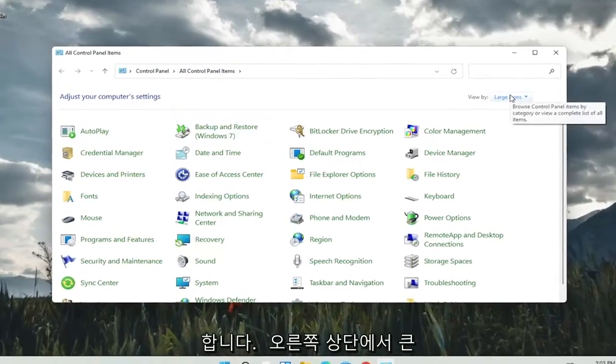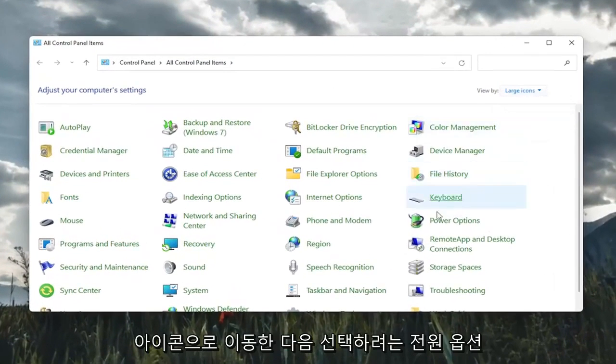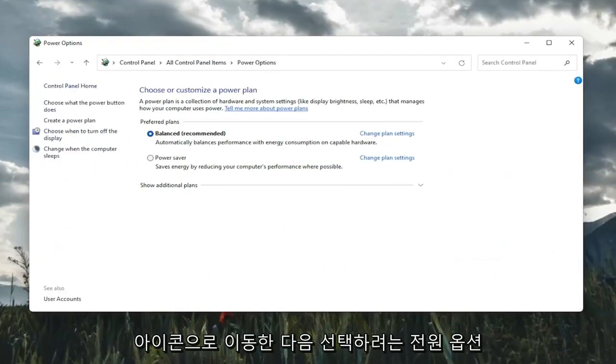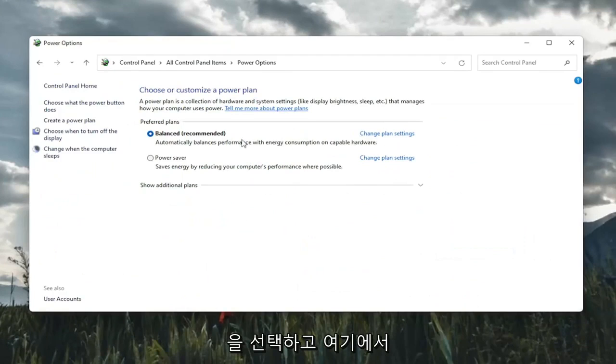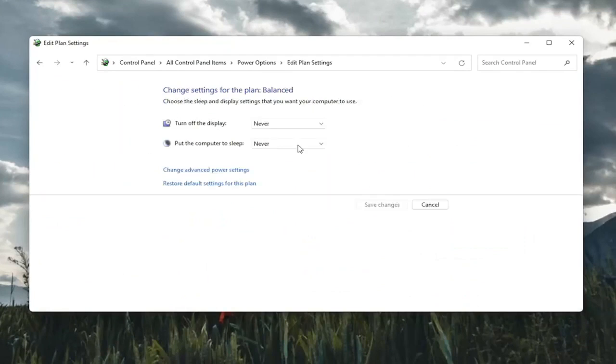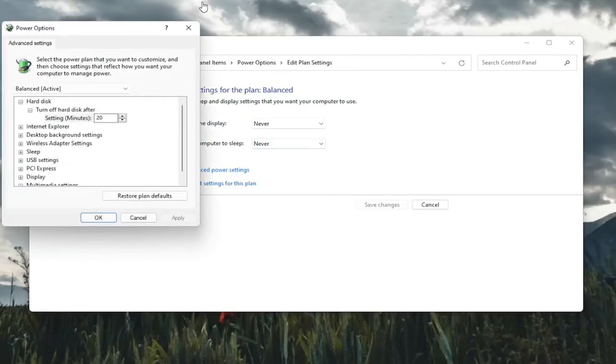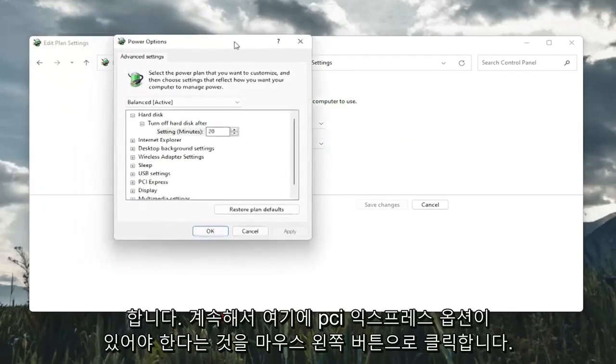Set your view by in the top right to large icons and then select power options. You're going to select change plan settings with whatever plan is currently being selected here. And then select change advanced power settings. Go ahead and left click on that.